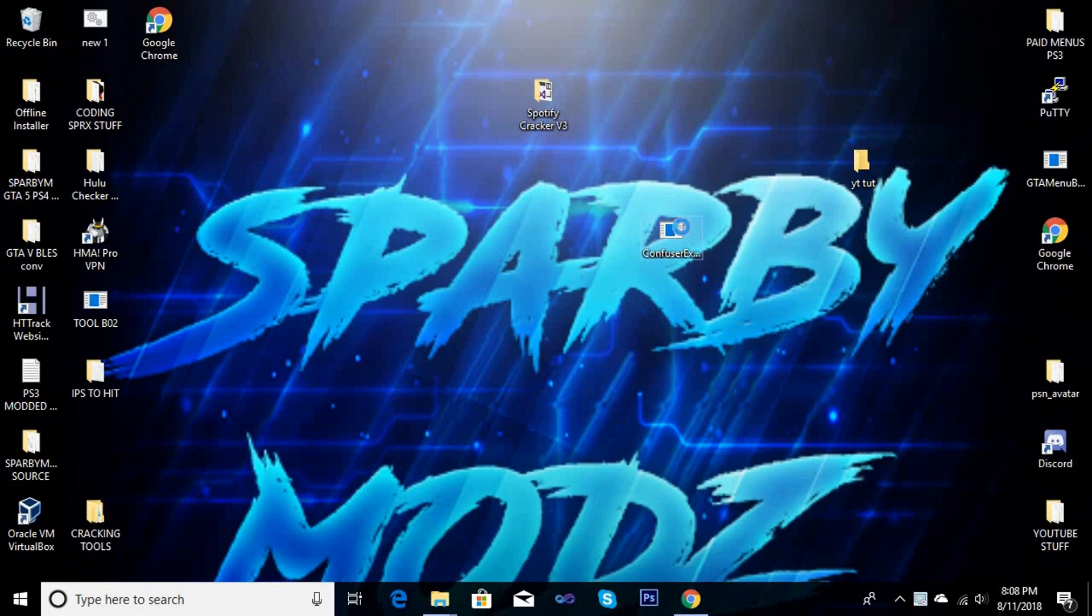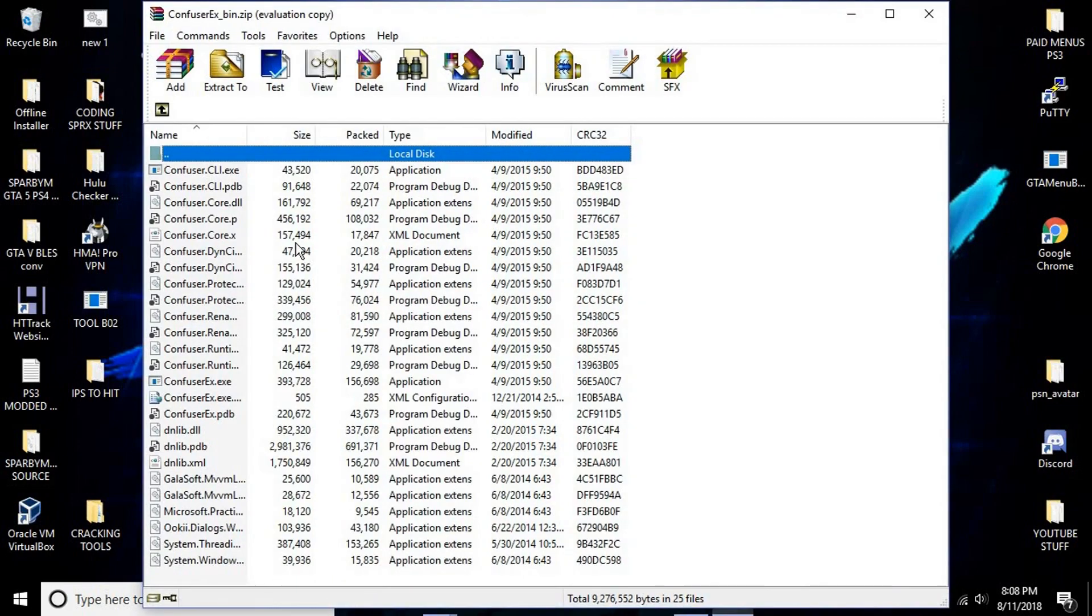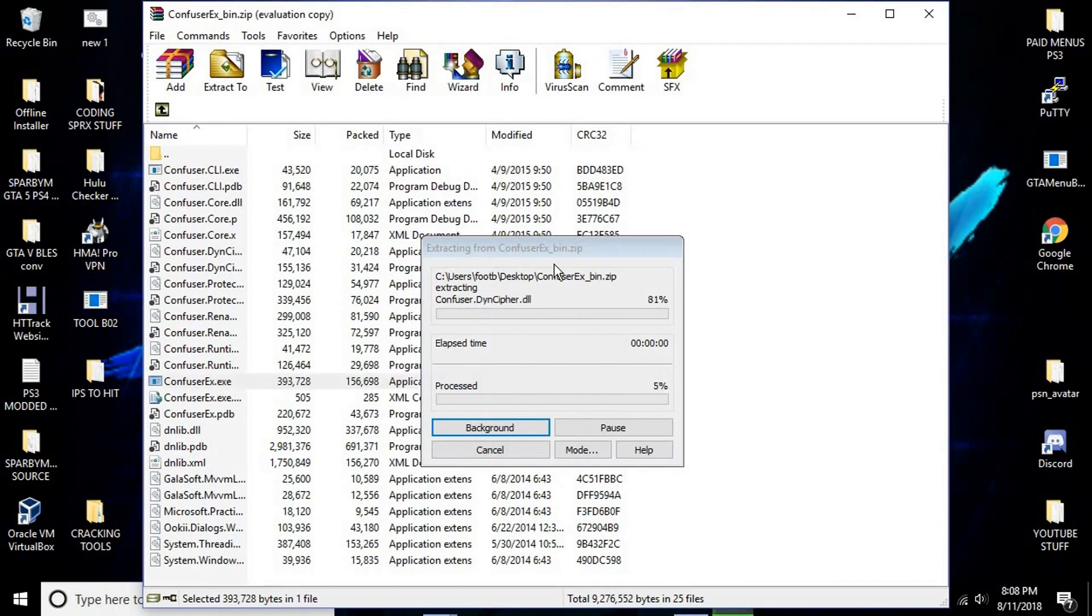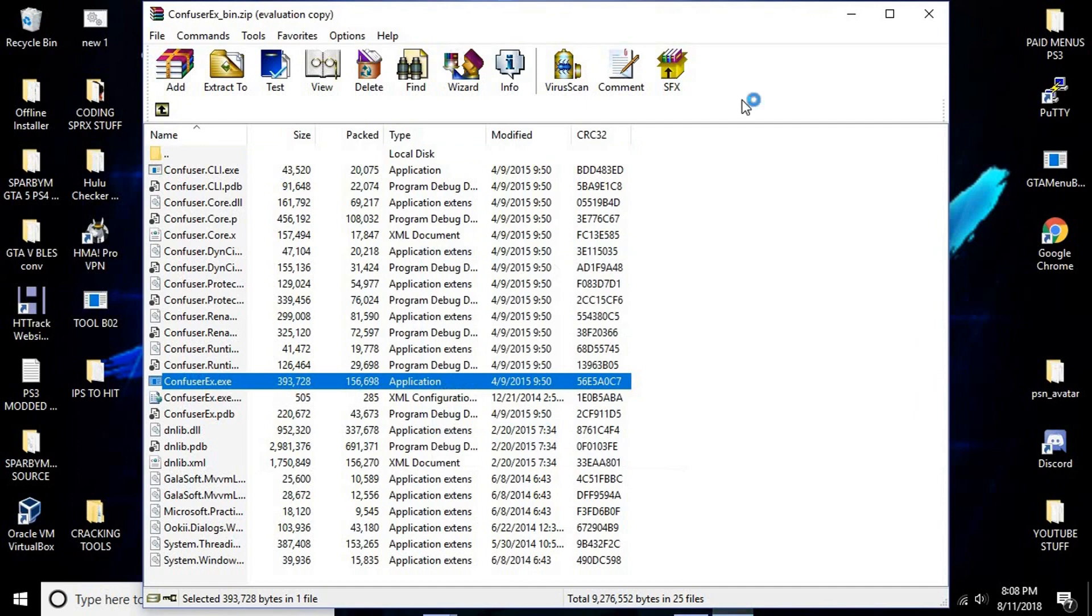What you want to do is open up ConfuserEx. I'll leave the download in the description. So you're going to want to open it and wait for it to open.